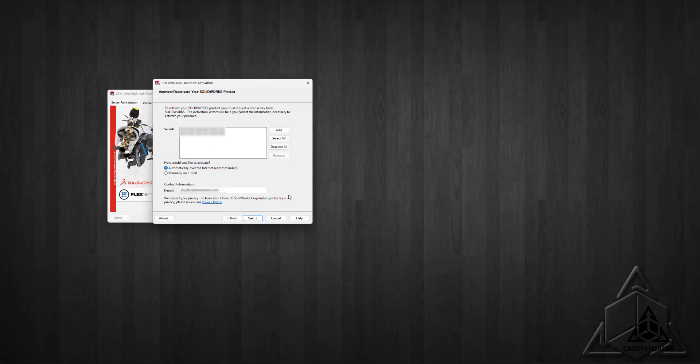Here's where the change occurred: they've included this Add button to allow you to add a serial number.